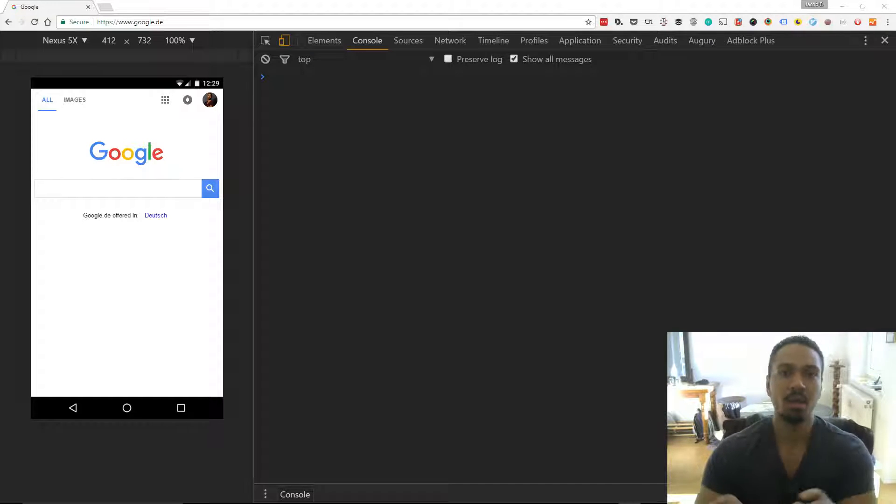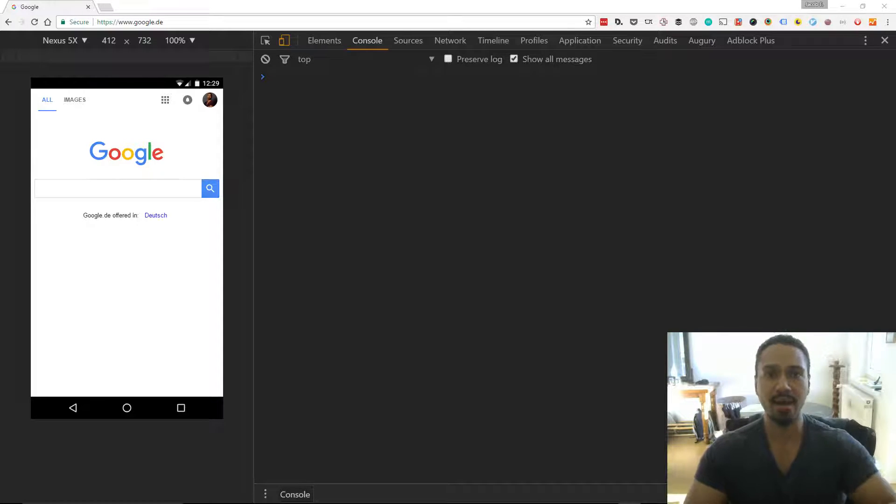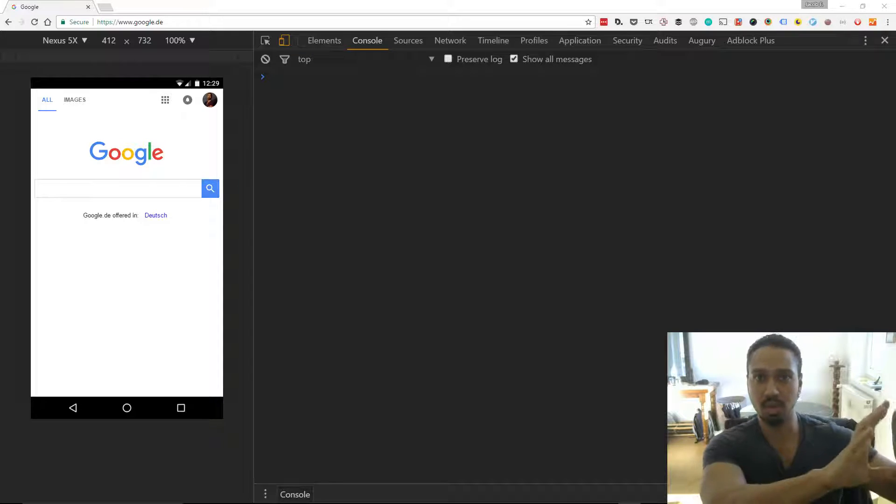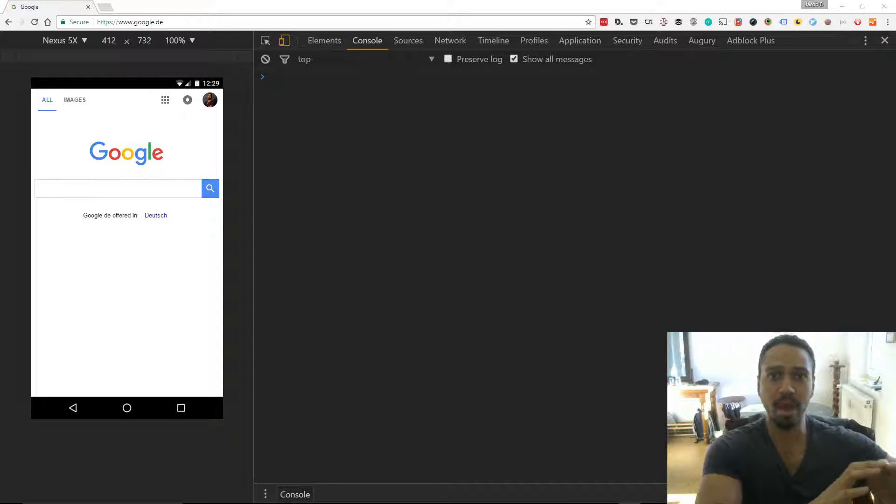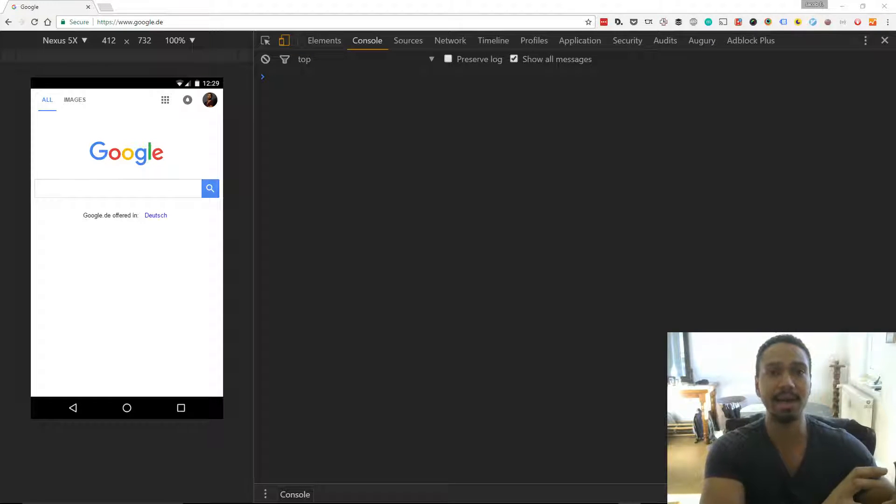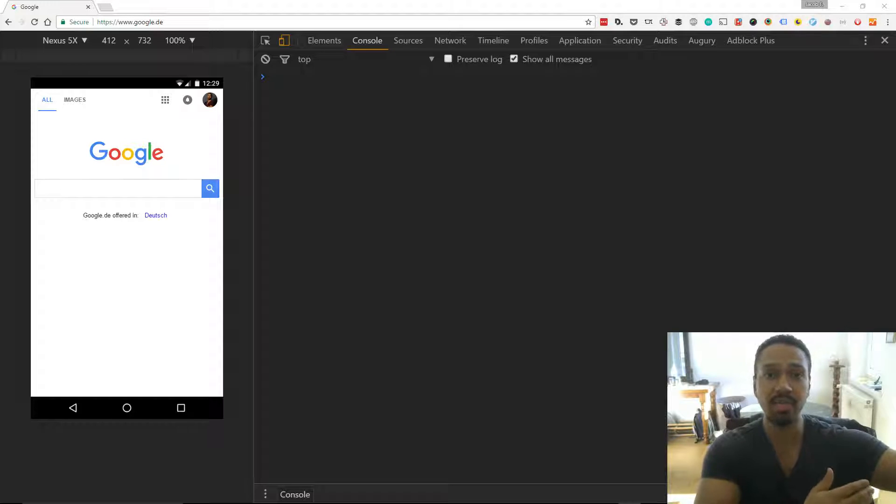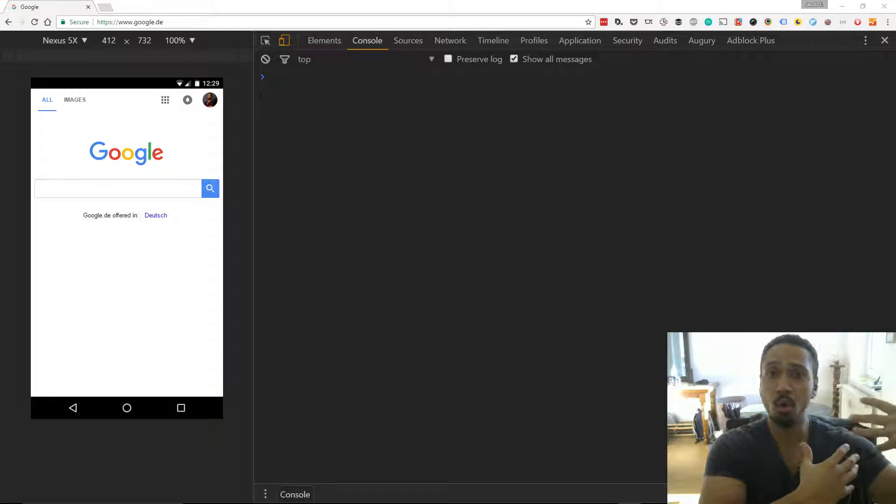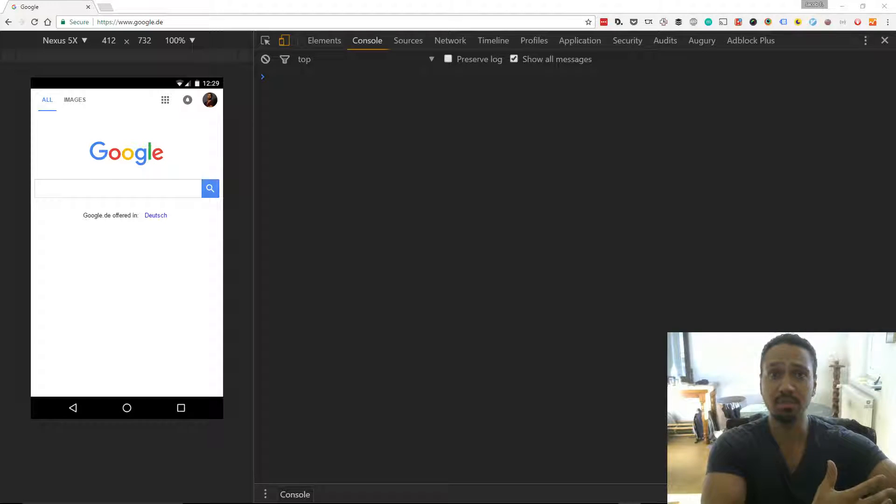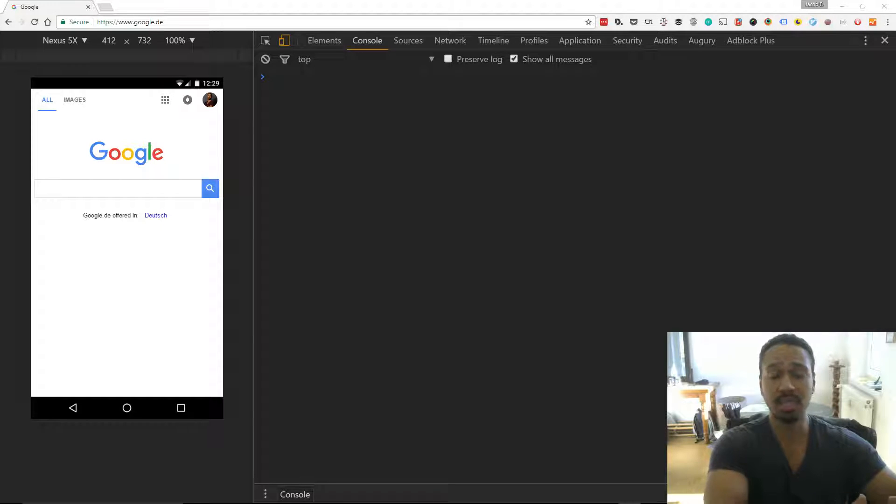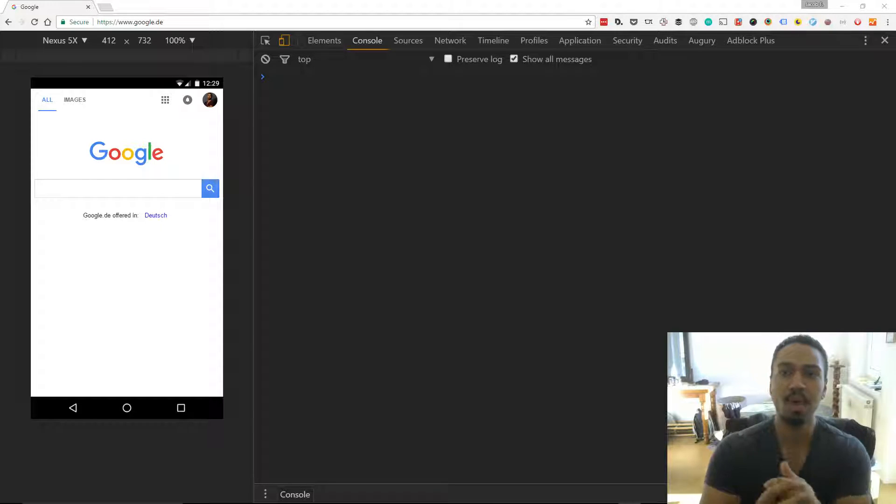So first of all we have cookies which are a way to store data on the client side and often they're sent to the server for verification. It might be authentication as a way to keep people logged in to a session for example.